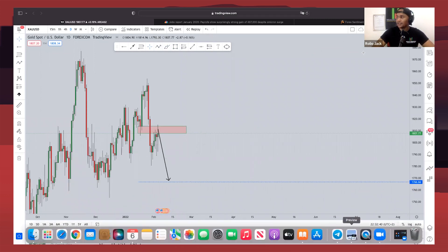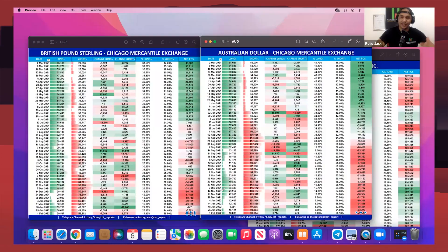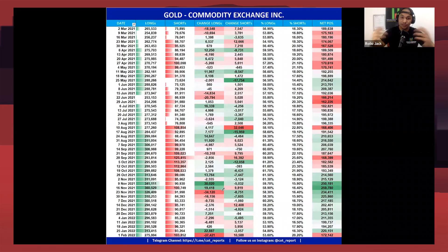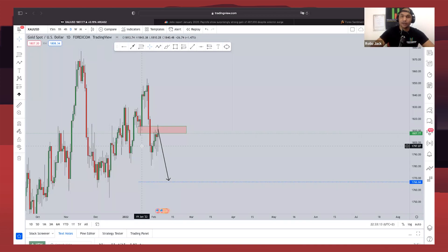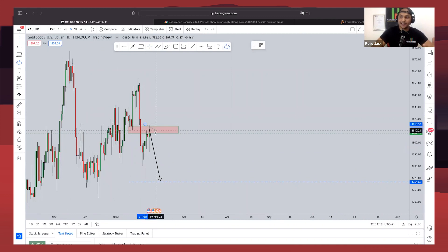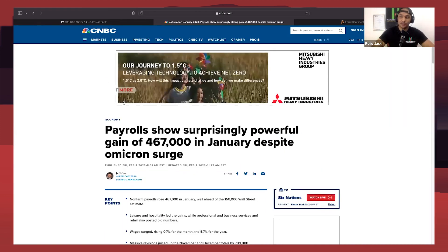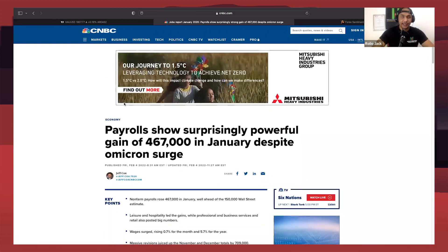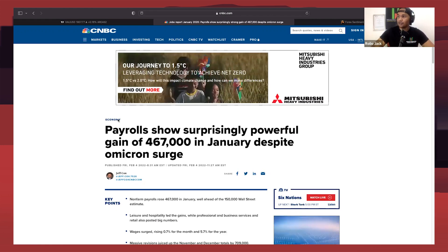Looking at order flow data — the Commitment of Traders — this tells us exactly what the big banks and hedge funds are doing. Hedge funds came in and closed minus 37,421 long positions and added 10,588 selling positions. The overall net positions decreased from 220,151 to 172,142, giving us a further indication that the biggest speculators in the market are not interested in buying gold in the short term. Looking at NFP data received on Friday — there is a direct negative correlation between the dollar and gold — the NFP came through with a surprising gain of 467,000 jobs, a strong indication of a strong economy for the dollar.